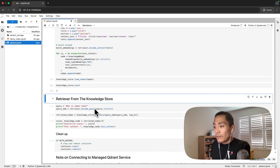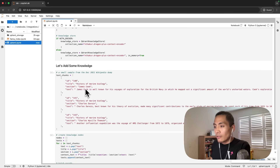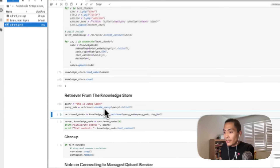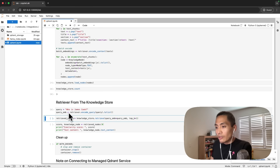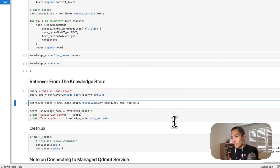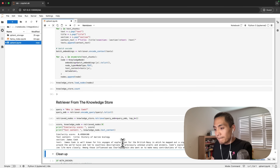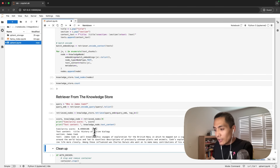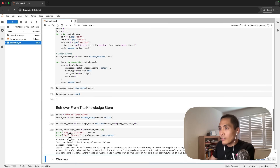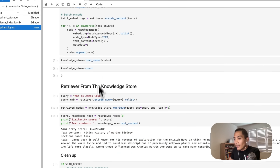Just to demonstrate retrieval from the knowledge store, we can run a query: 'Who is James Cook?' — so it should retrieve the relevant chunk. We'll encode the query using retriever.encode_query to get a list of floats, and pass that to the retrieve method of the knowledge store along with top_k equal to one. We get a cosine similarity score of 0.499, and we get the node we were hoping for.